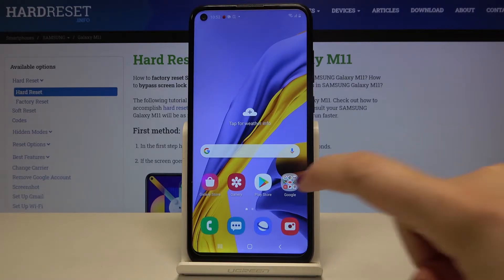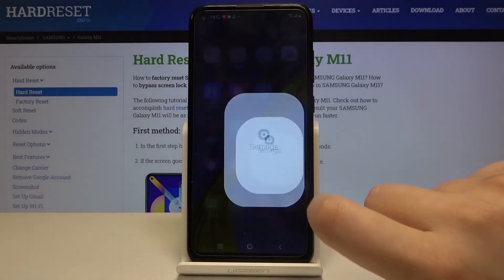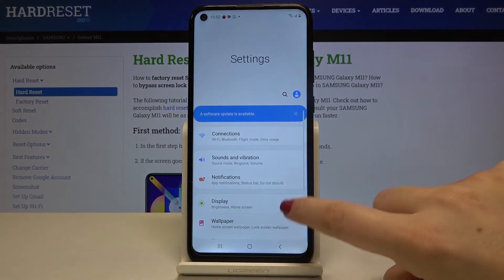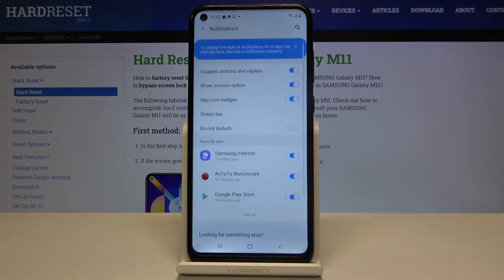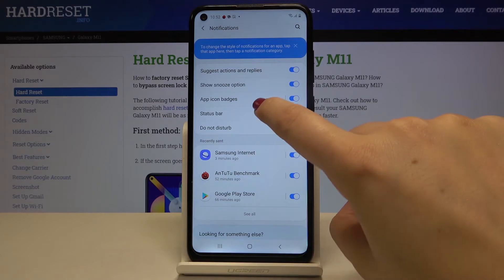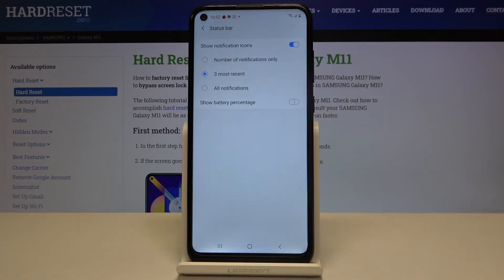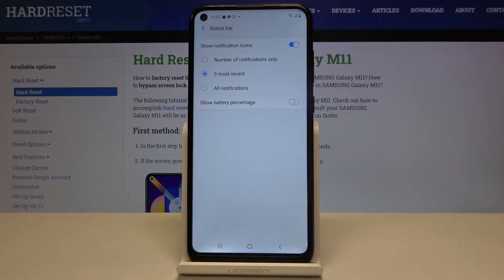In order to change it, we have to open the list of apps and enter the Settings. Now let's tap on Notifications. Here we've got the Status Bar option, so let's tap here.